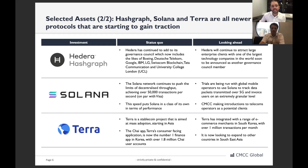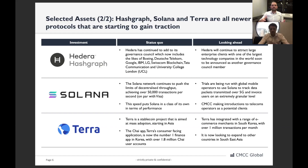Hedera Hashgraph is a more enterprise-focused blockchain platform. It has a governance council that's growing to 40 members — already including Google, IBM, Boeing, and Deutsche Telekom. These companies are looking to build on top of Hashgraph, and we're excited to see new applications coming from these blue-chip companies. Looking ahead, we know that one of the largest technology companies in the world will be joining the governance council very soon.